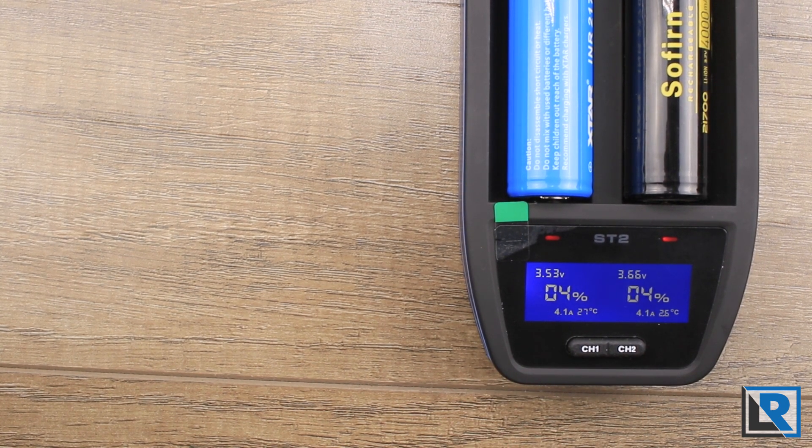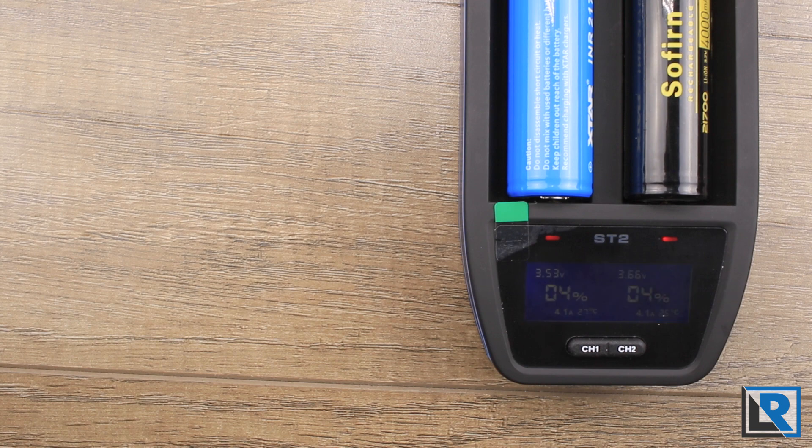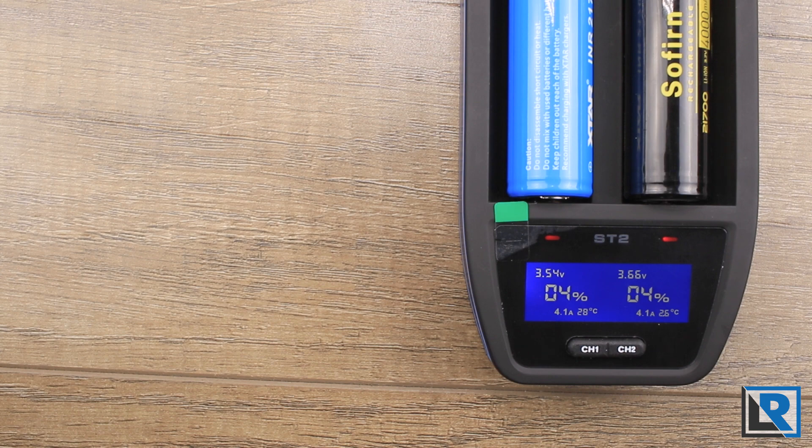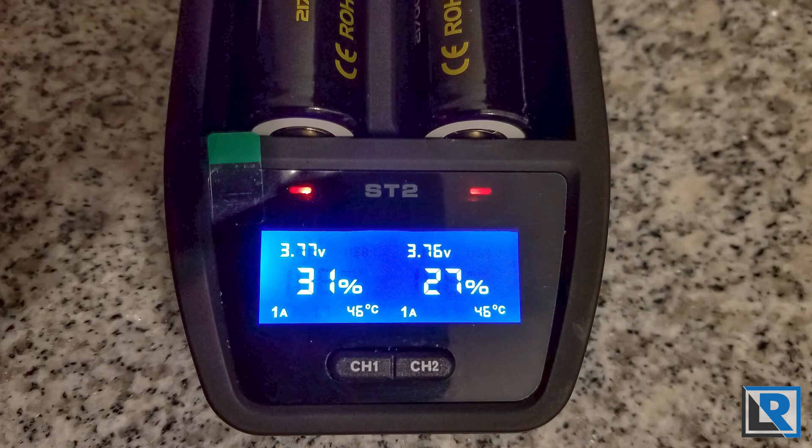That said, for most applications I don't actually recommend charging your large batteries at 4.1 amps a piece. While it's safe, it does heat up and causes them some unnecessary wear and tear and shortens their life by a small amount.